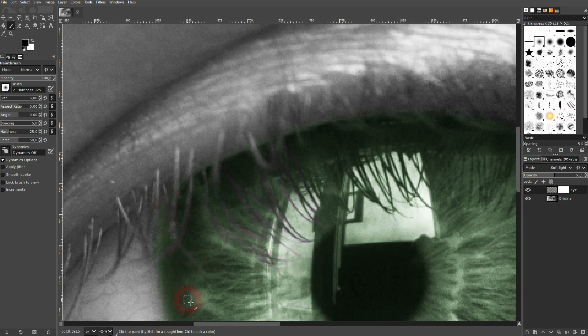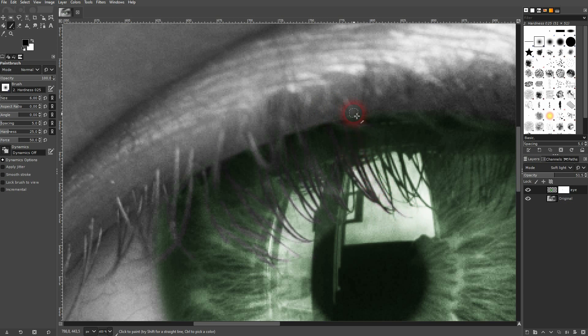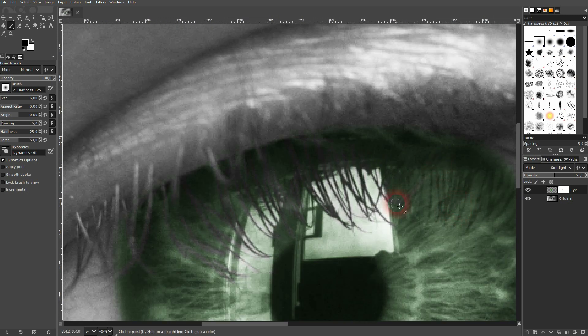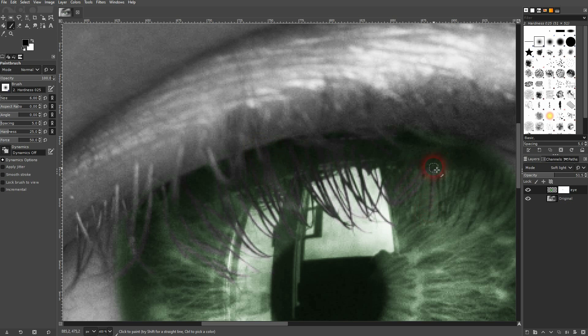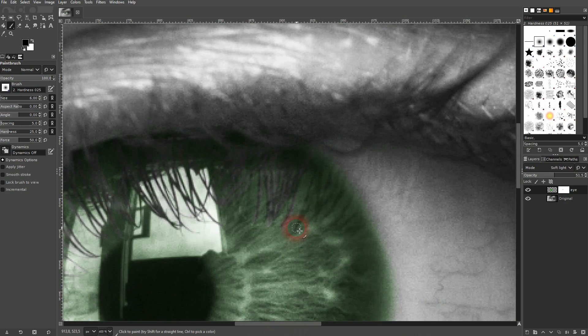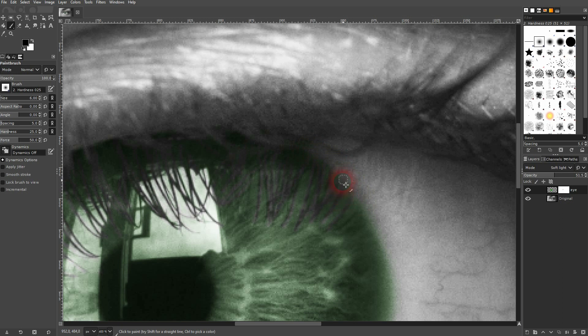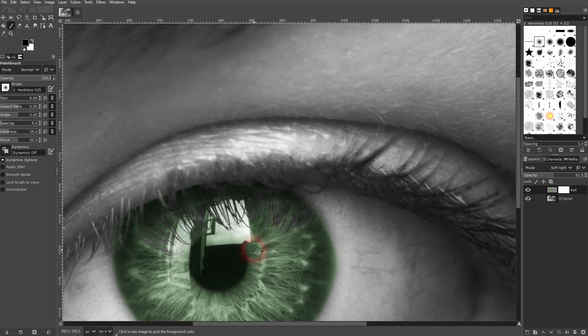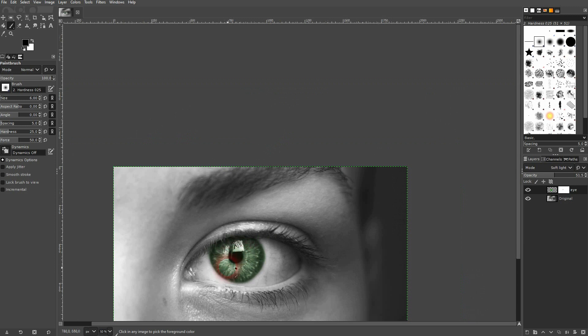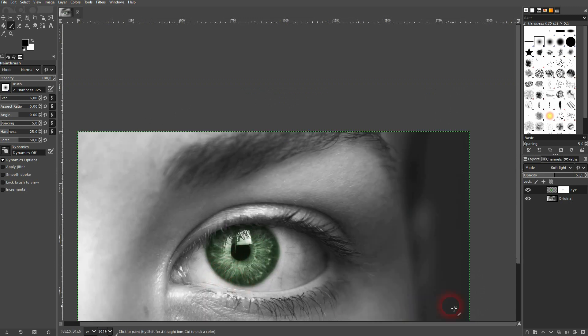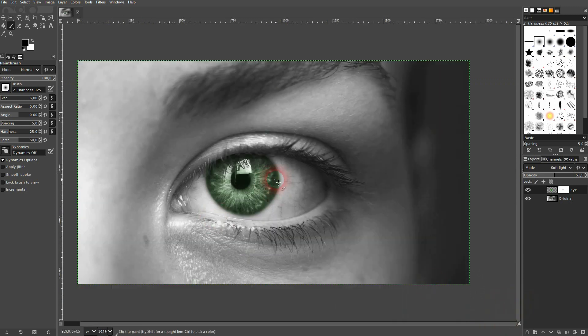And now I'll speed this video up. And now I should be good here. So it's this three part process. Select the eye. Recolor it. And then take care of the lashes with the layer mask. And this is how you can color an eye in a black and white photo in GIMP.